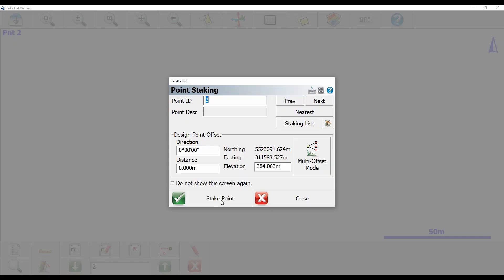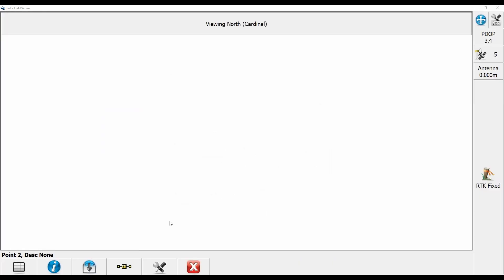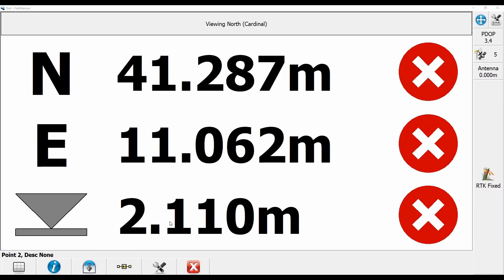It's going to bring up my point staking menu, and I'm just going to choose point 2 for this video. Obviously you could choose any point you wanted from within this menu here, but I'm going to hit stake point, and you can see here that I now have a northing, easting, and elevation through which I need to go to get to my point.